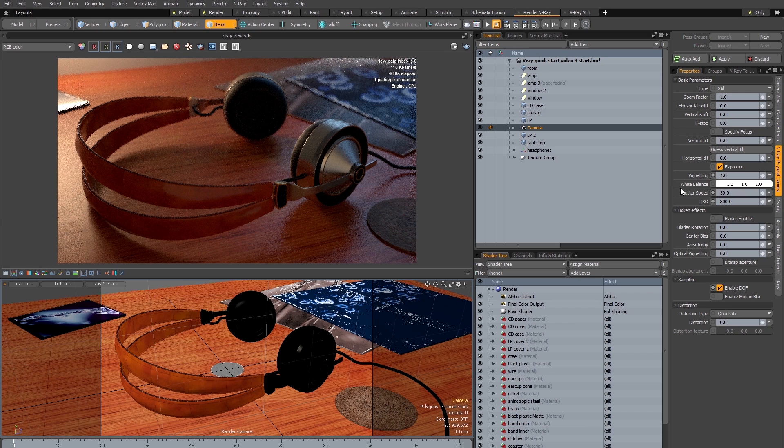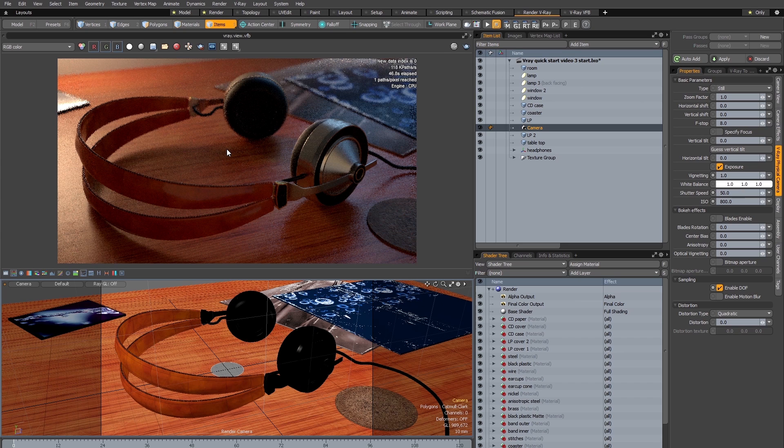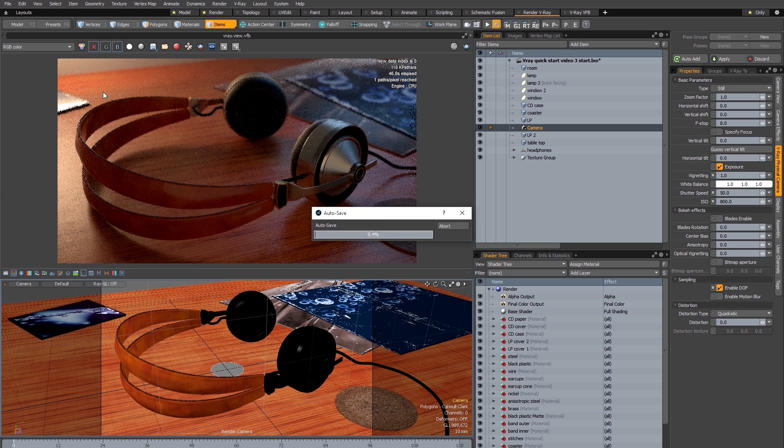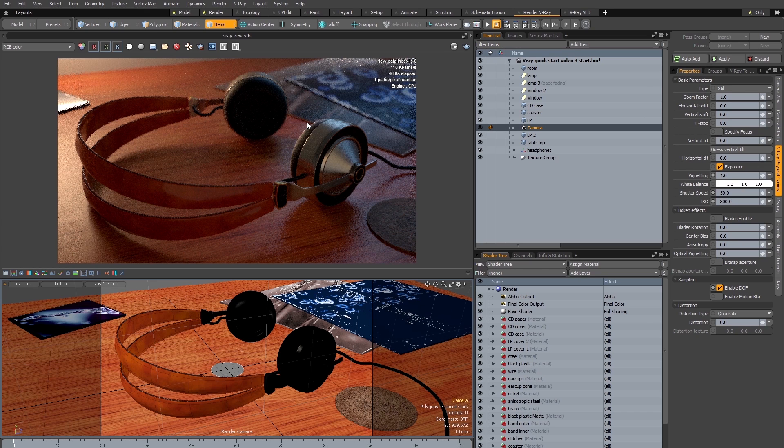And next we'll take a look at the white balance control. Now this render has what a photographer would describe as mixed lighting. That is to say there's two different light sources, both of which have very different color temperatures from each other. On the left hand side we have a warmer light source, and this is an area light which is simulating a table light. On the right hand side we have a cooler light source, and this is another area light, and this time it's simulating a window which has a dusky evening sky behind it.